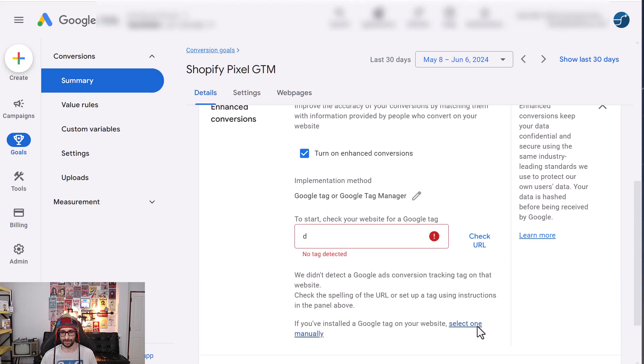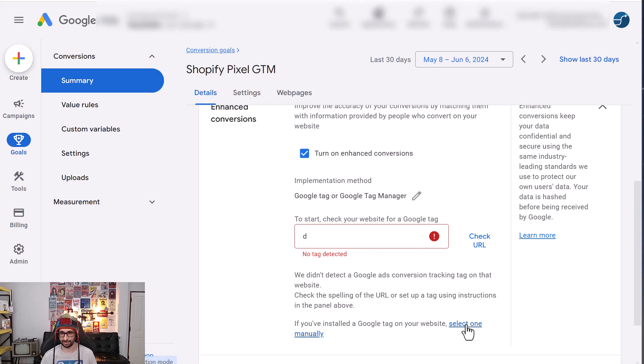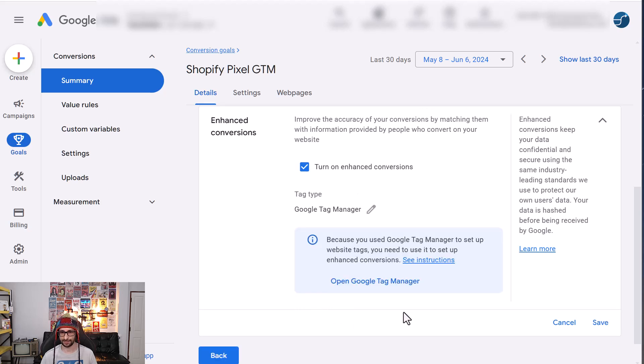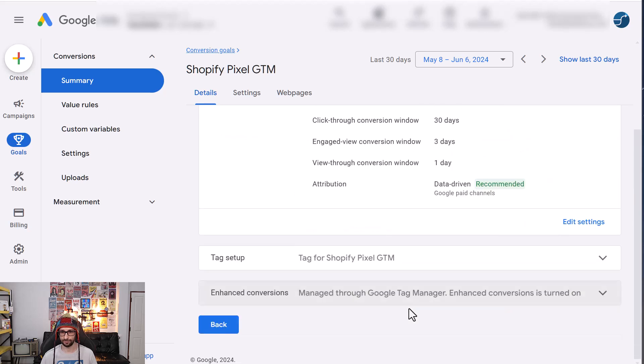Check URL. The reason we want to do that is to force an error so that we can select one manually. Then we select Google Tag Manager. Click on next. Click on save. And you're done.